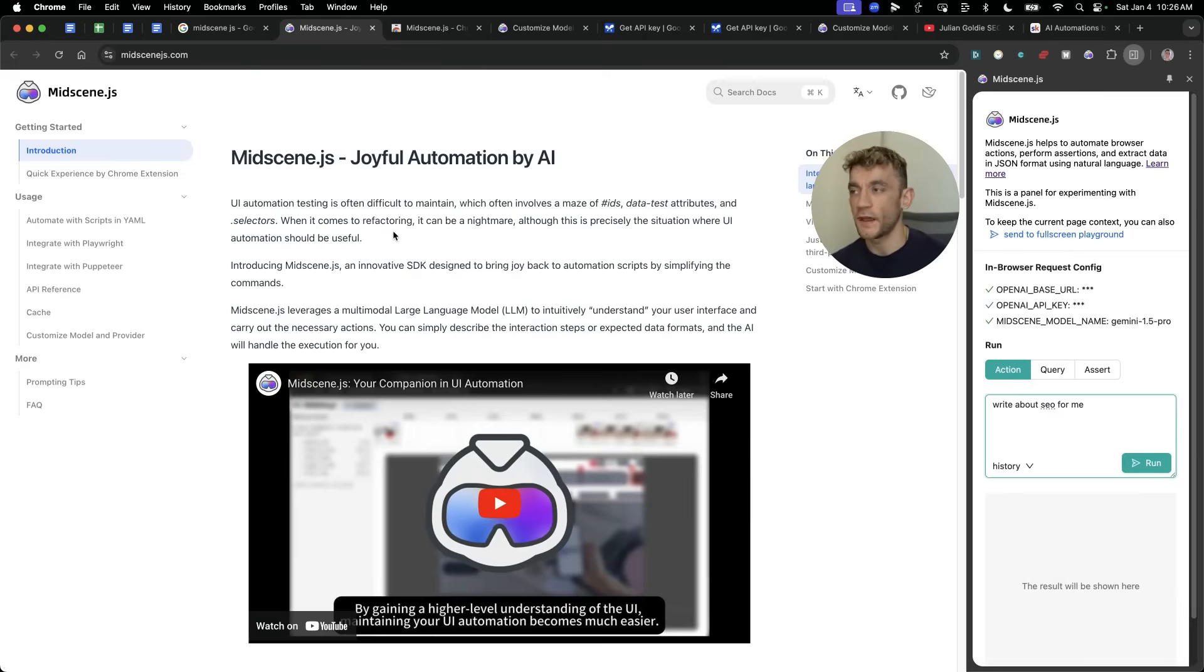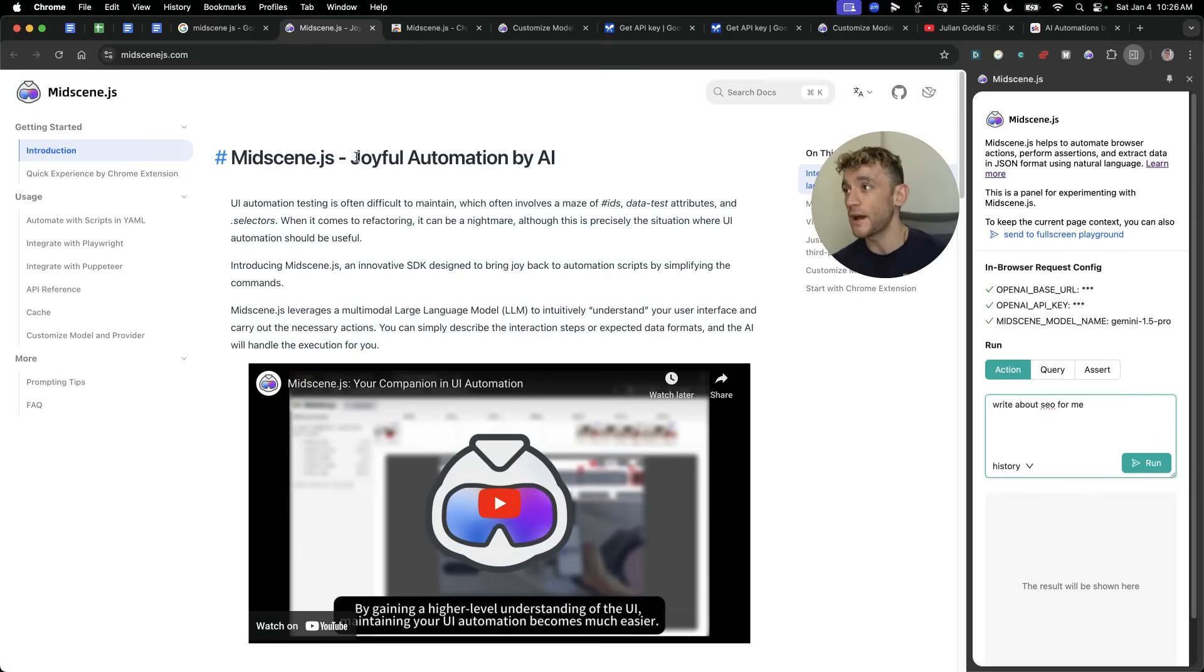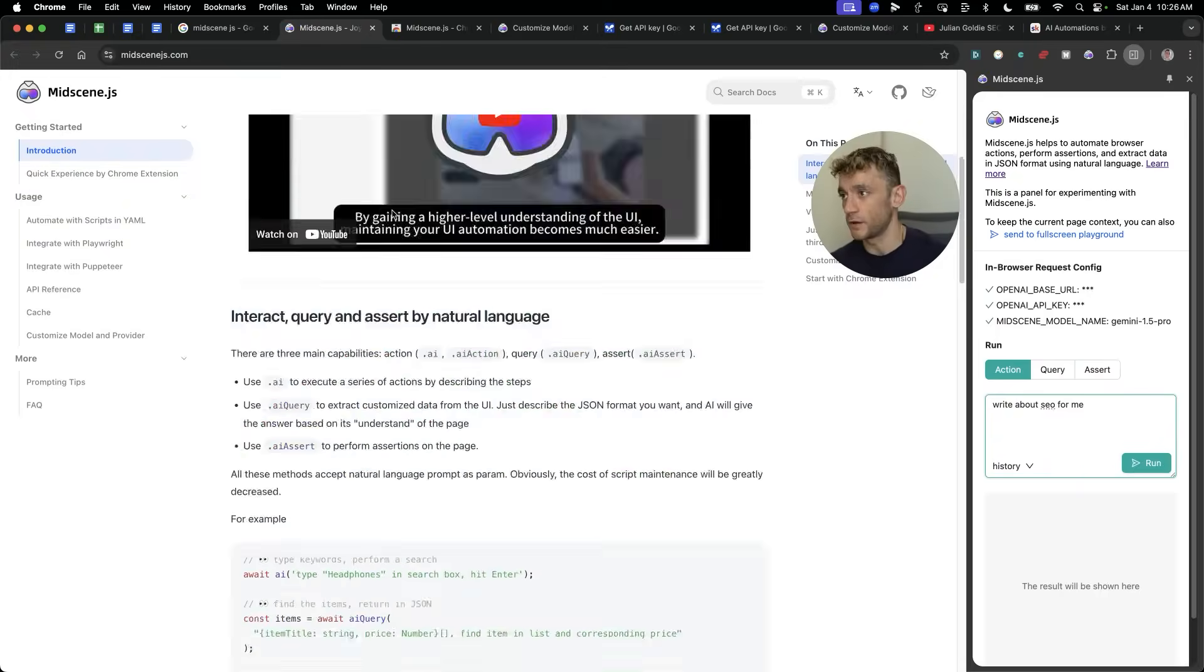Today, what I'm going to be showing you is how to use Midscene.js, which is a fully free autonomous agent that can control your browser and do all sorts of crazy stuff.